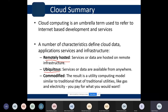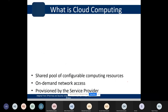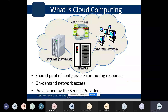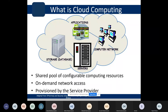Commodified means the result is a utility computing model — the user pays only for the resources used, just like gas and electricity services. In the cloud, we can have a shared pool of configurable computing resources with on-demand network access, provisioned by the service provider as per demand.